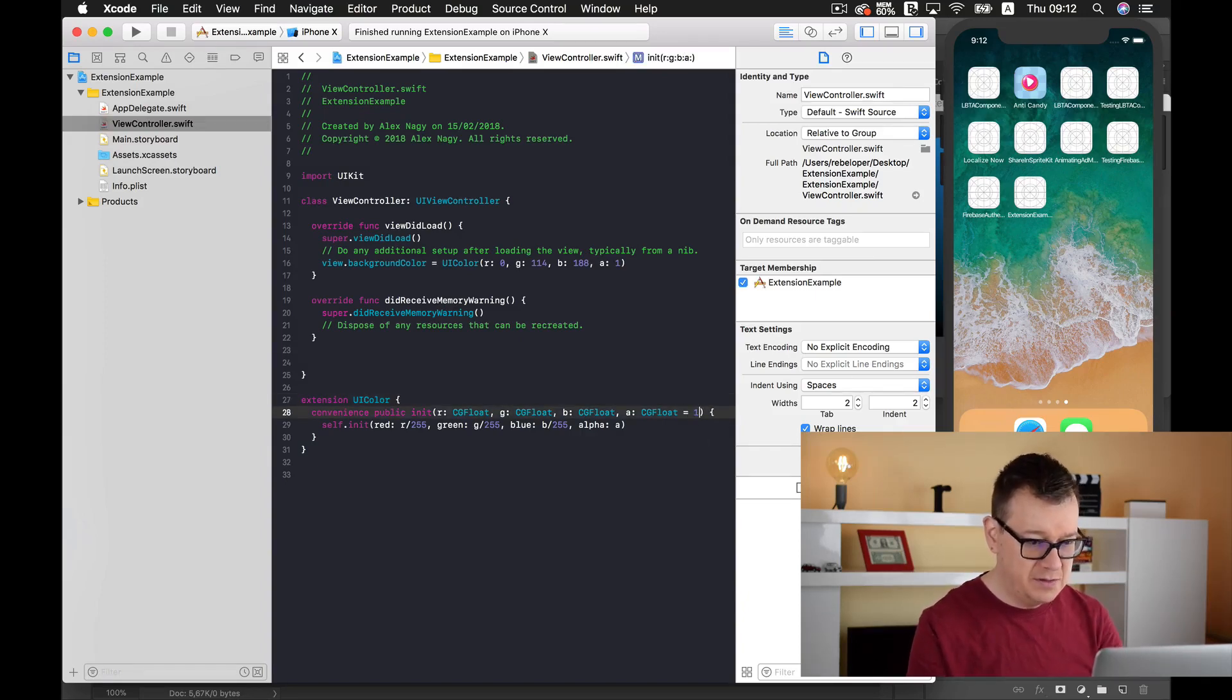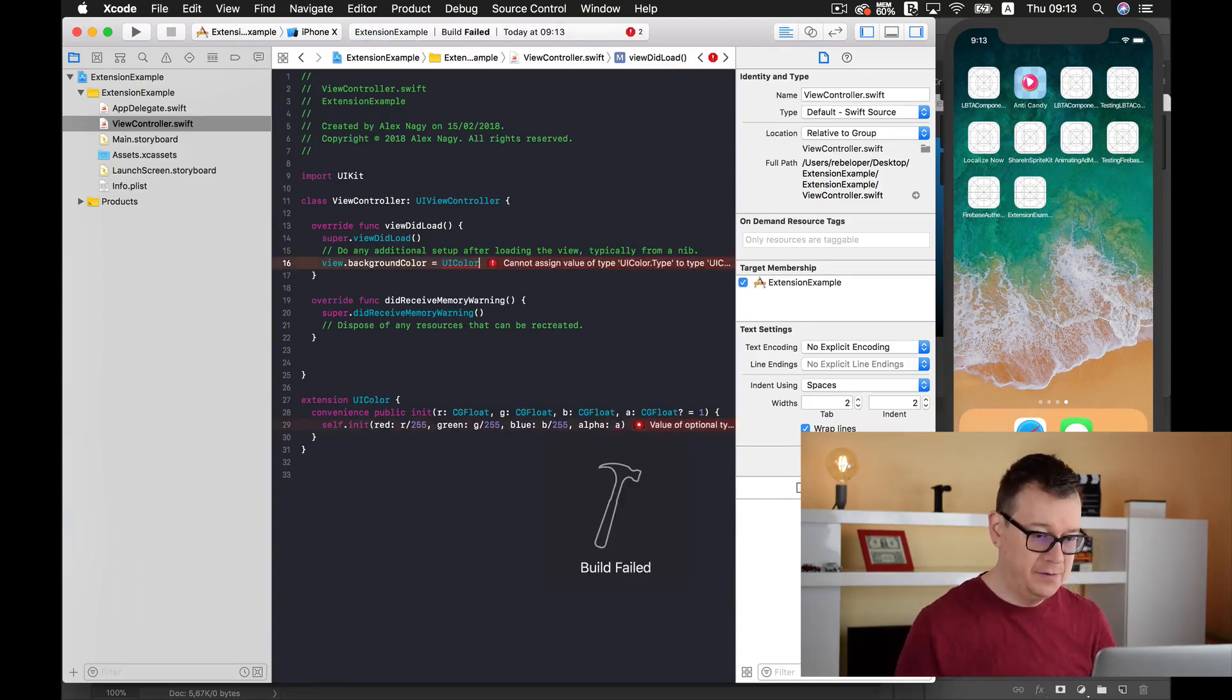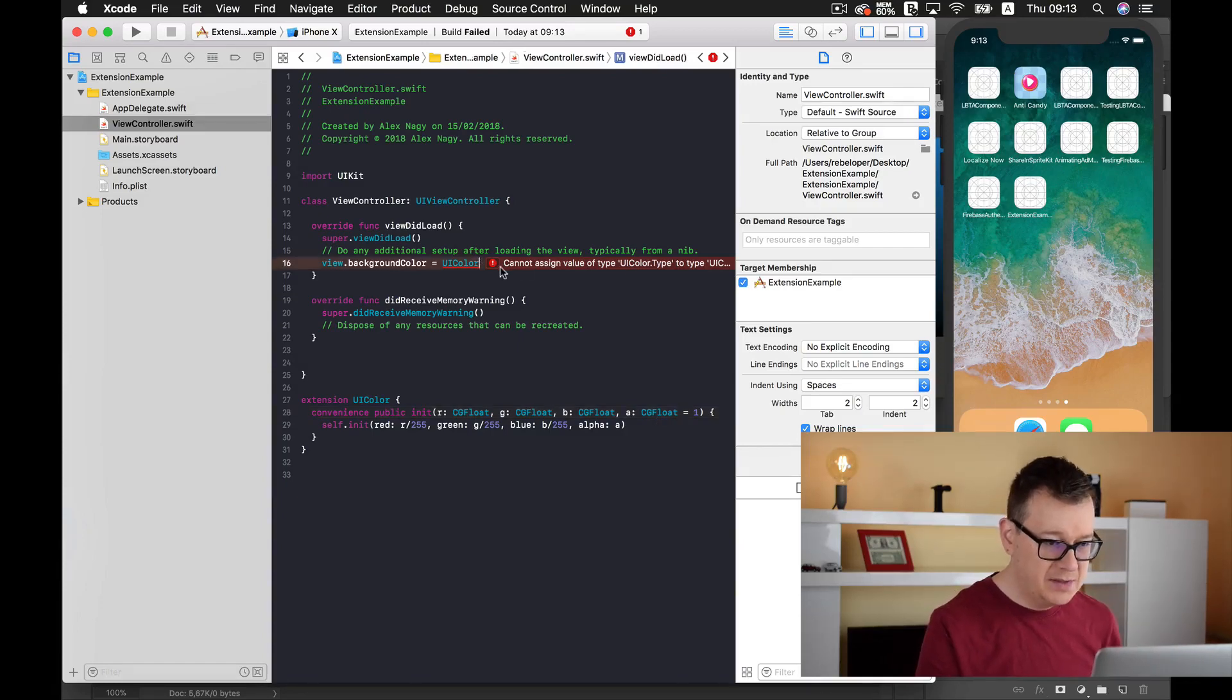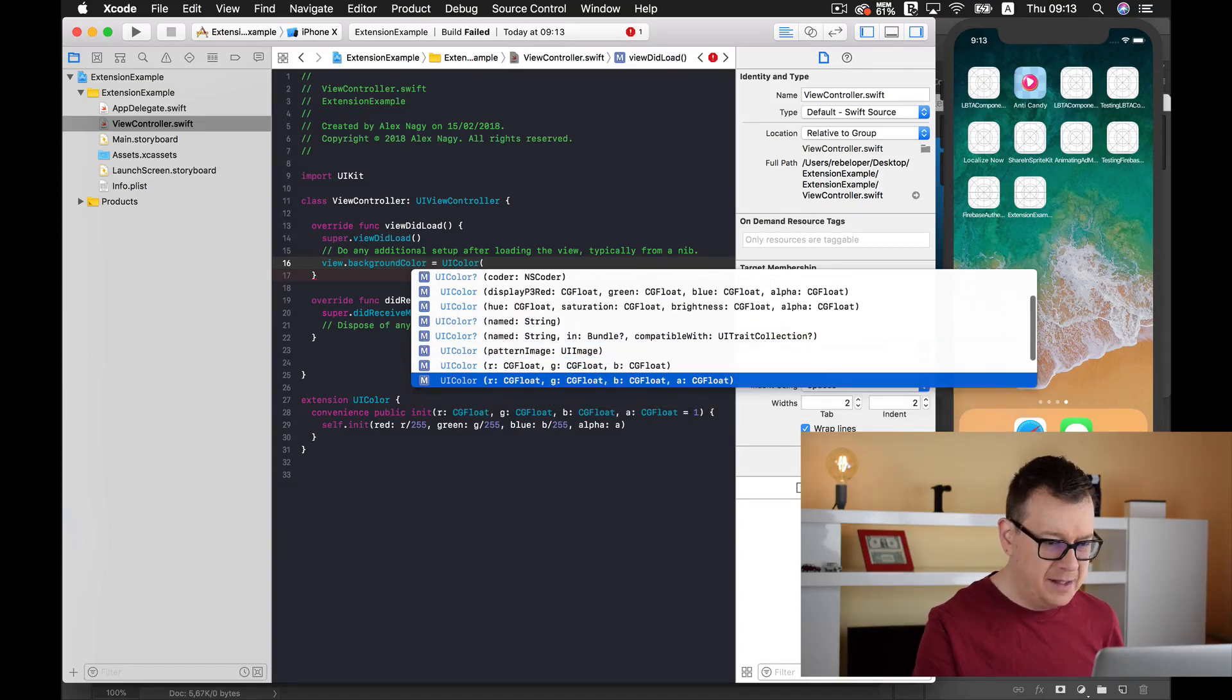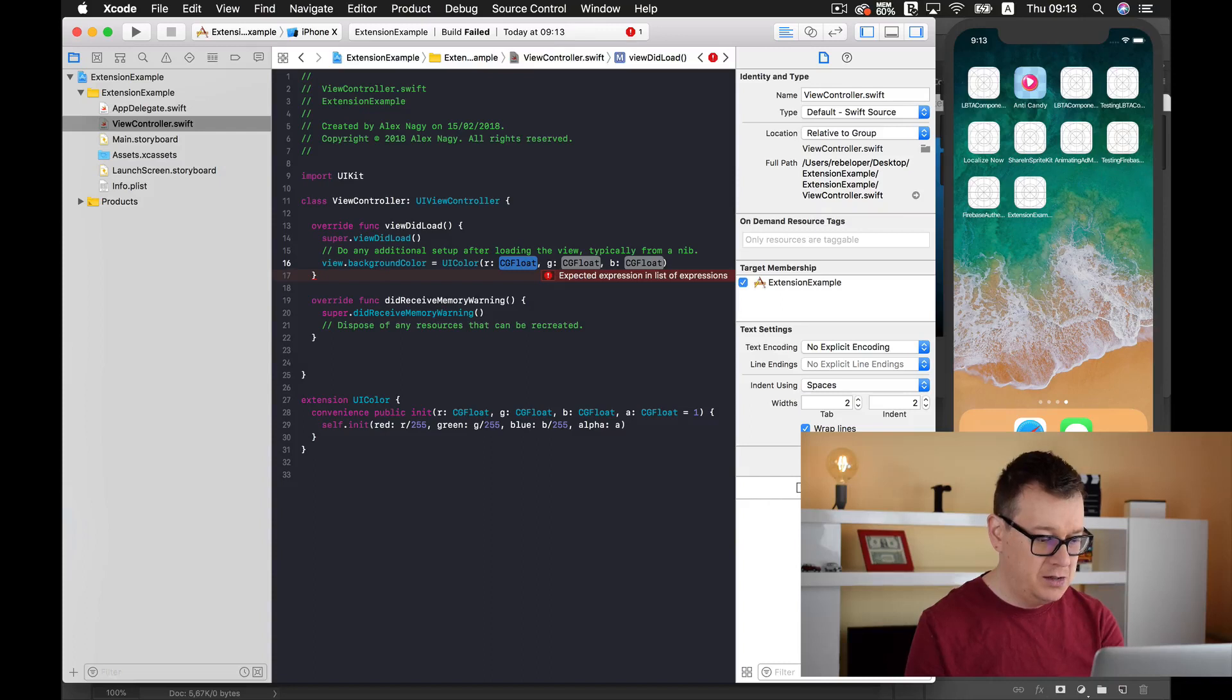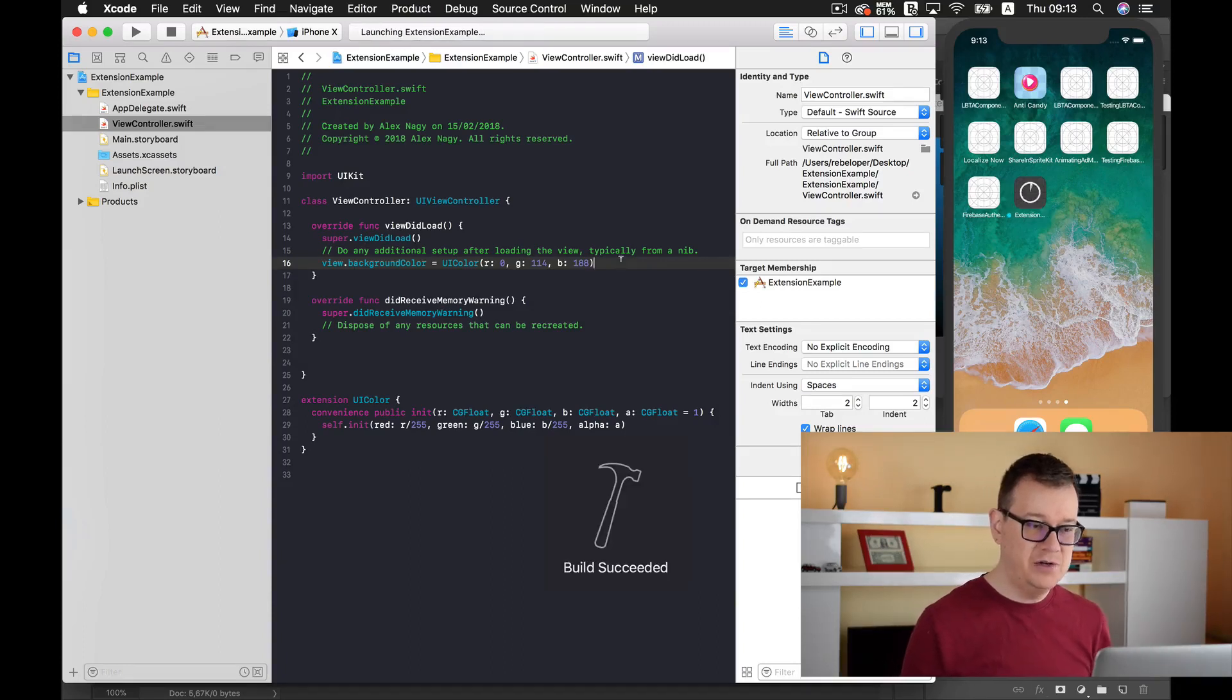I don't need that optional. So UIColor, and if I just go back here, you'll see that I already have two convenience methods. I'll just simply choose this one. So 0, 114, and 188, and that is all you need to do. Let's build and run again with Command+B.